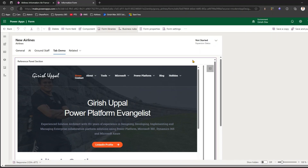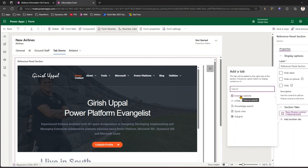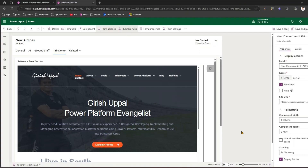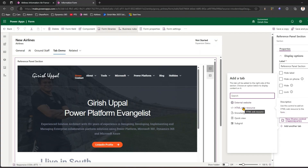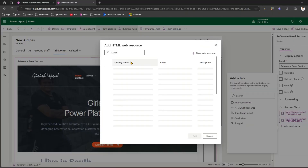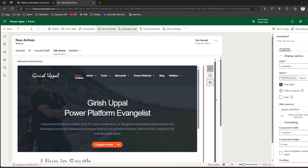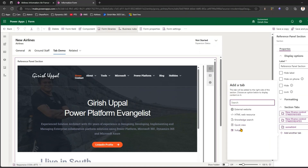Now let me show you the reference panel section. Here I have an option to add another tab — I'll add another External Website tab. This time I'll use the NASA website. That's the second website added. If I select this section again, I can add yet another tab. This time I'll add an HTML Web Resource. I've already added some HTML content as a web resource, so I'll pick that up and it will be added as a control.